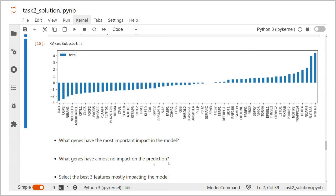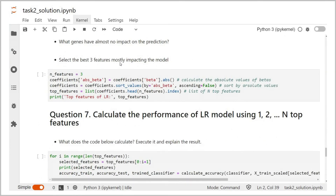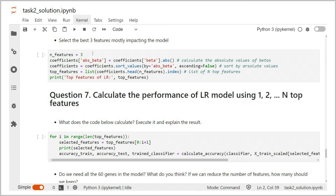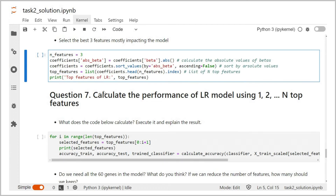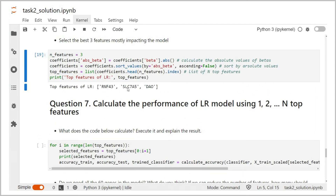What genes have the most important impact in the model? The genes with the biggest absolute value of beta impact most in the model — for example DAO, UGP2, SLC7A5, and RNF43. What genes have almost no impact on the prediction? The genes for which the coefficient beta is close to zero have no impact. To select the best three features mostly impacting the model, we define the number of genes to select, calculate the absolute values of beta, sort the genes in descending order, and select the top three. The top genes impacting the model most are RNF43, SLC7A5, and DAO.